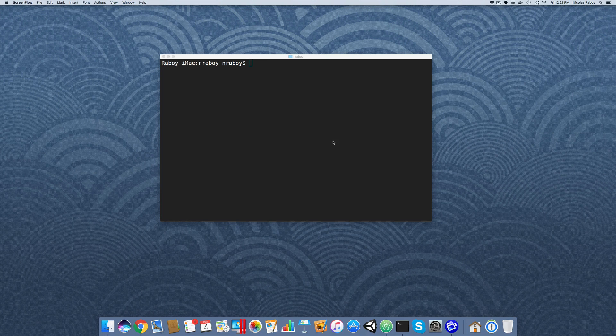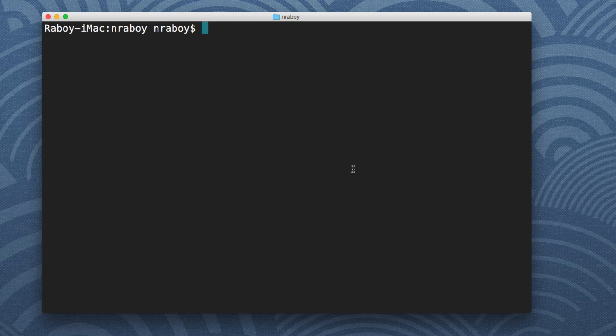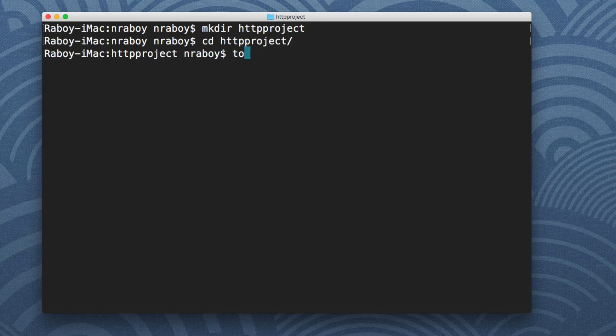So very useful stuff. Inside of my terminal, we're going to create a new project. I am within my Go path, but we're going to call this project make directory HTTP project. We're going to navigate into it and create a file called main.go, and you can really call it whatever you want.